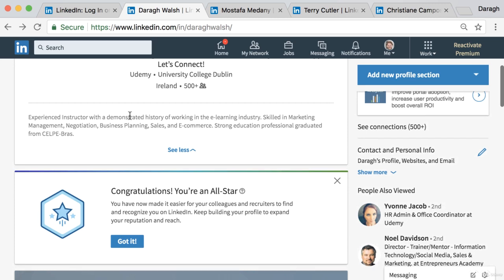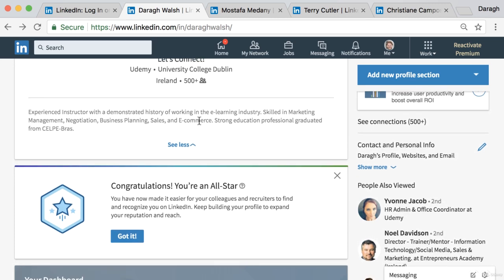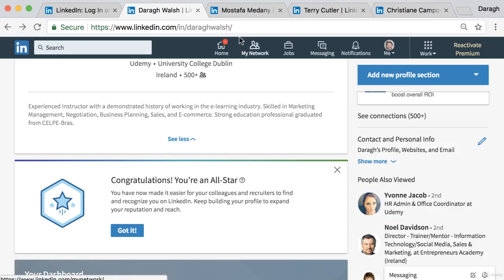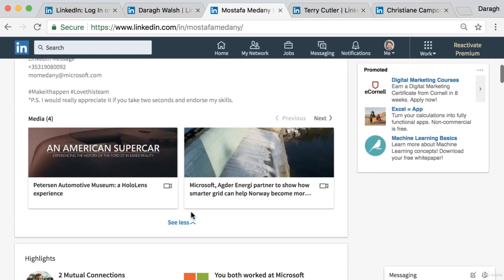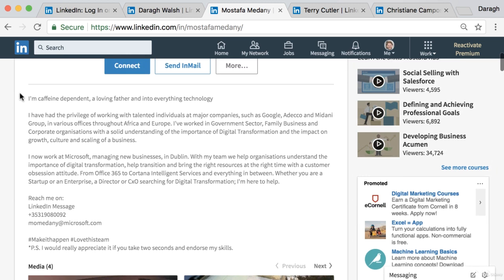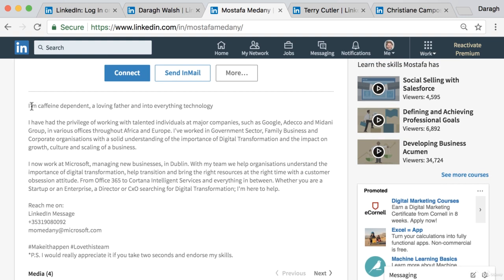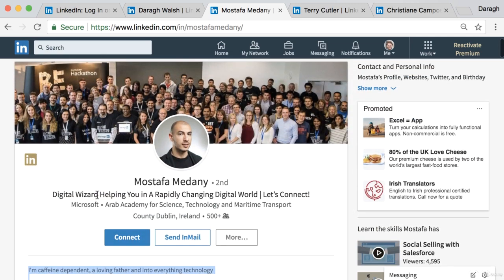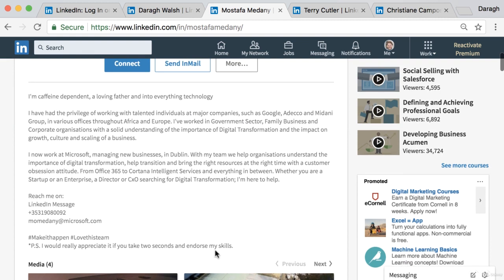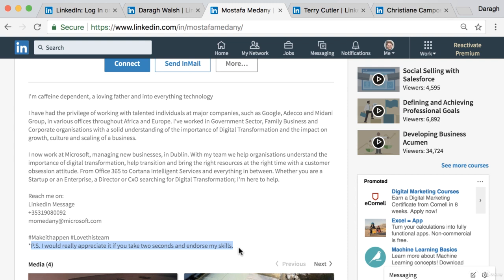Before editing, I'd recommend looking at examples. Mustafa includes specific contact instructions in his summary — 'Reach me on LinkedIn message' along with his phone number and email — and even a call to action to endorse his skills. This is the most interesting part of the profile, and something you can copy and use yourself.